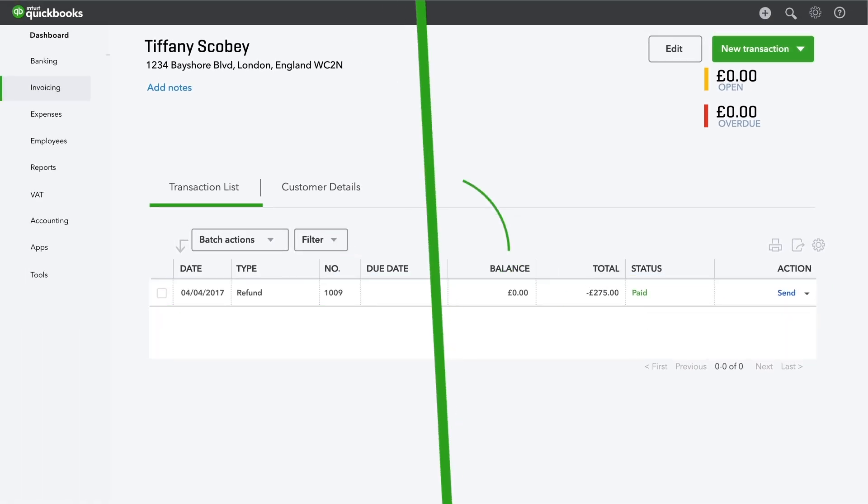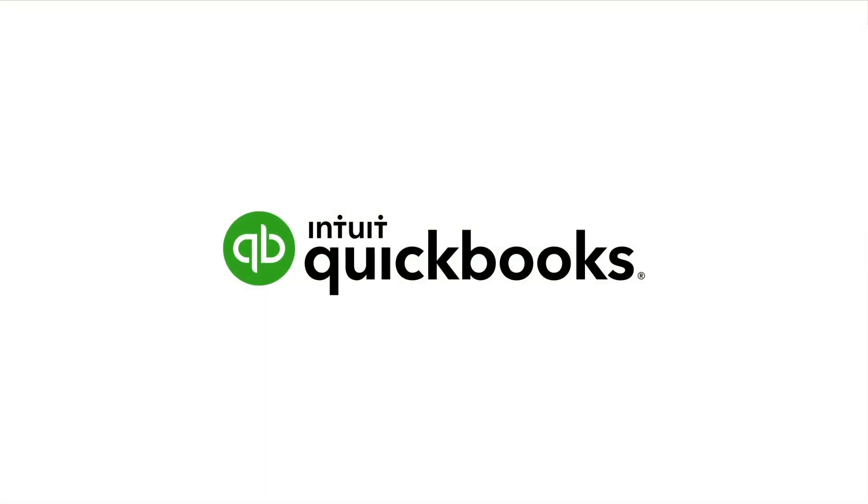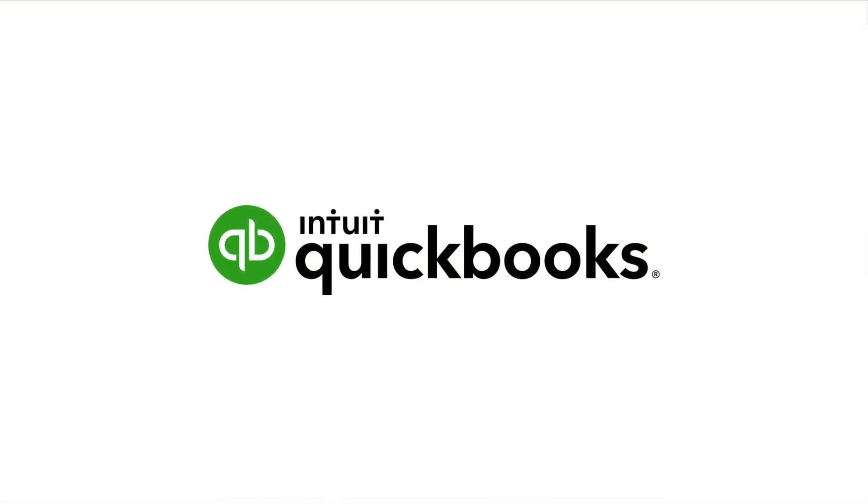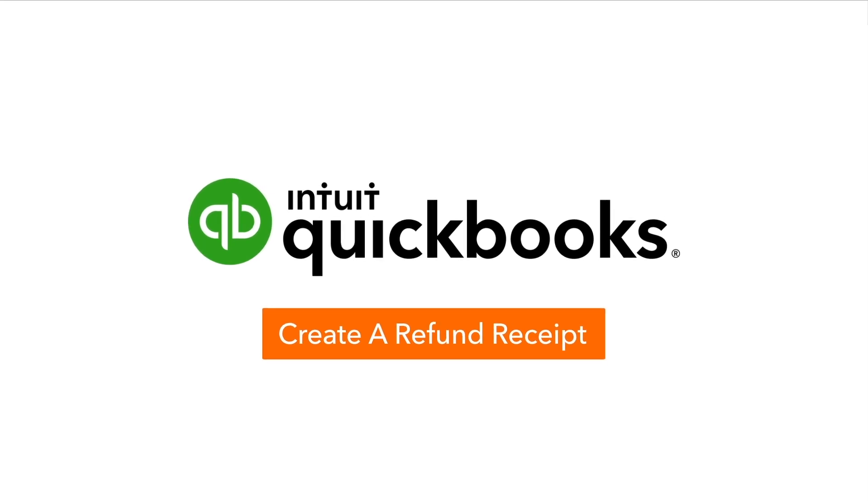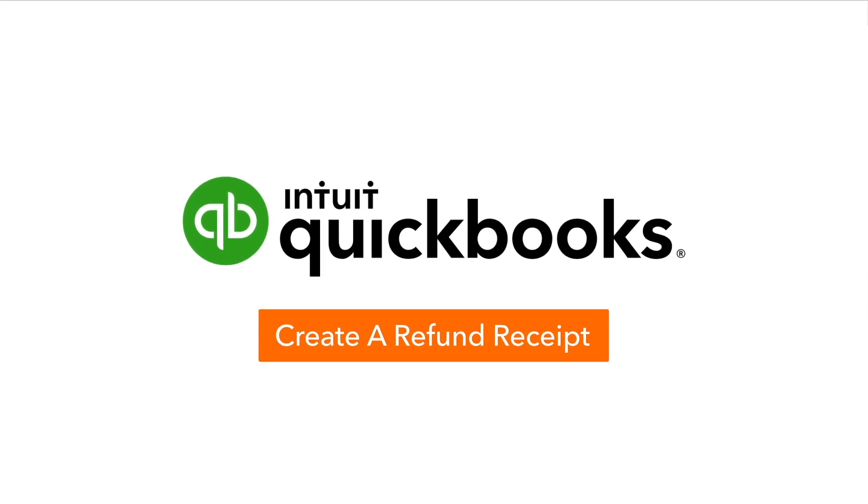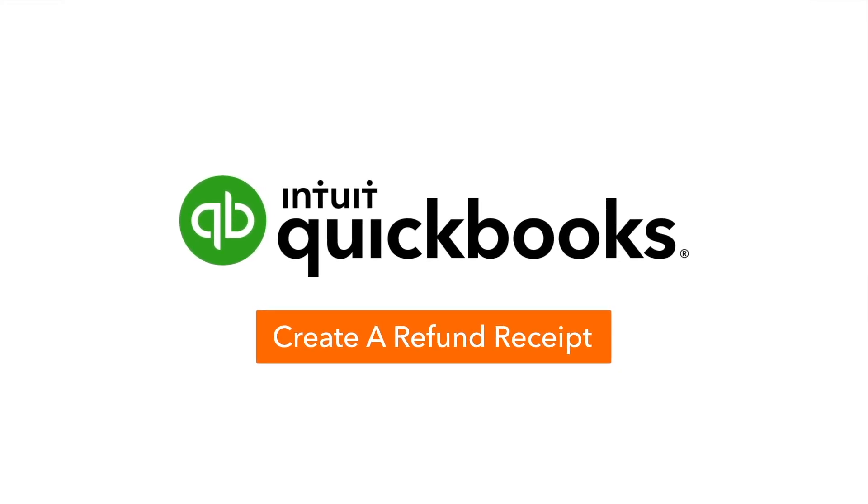Now it's your turn. Try creating a refund receipt so you'll be prepared if you ever have to give a refund. See you soon.